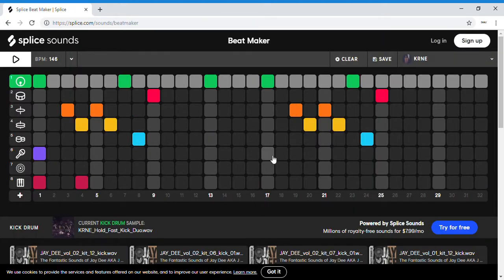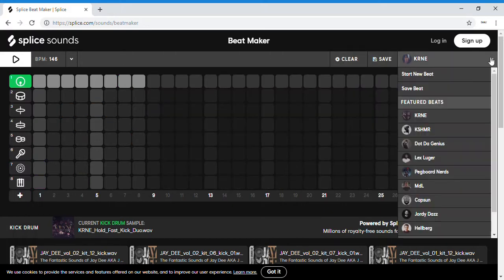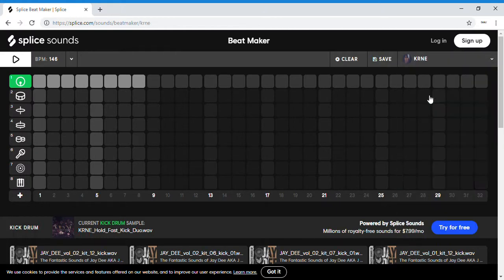So then you're going to be in here and you're just going to hit clear. And then you can choose all of these different types of beats, like kern.